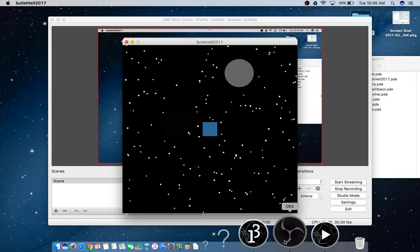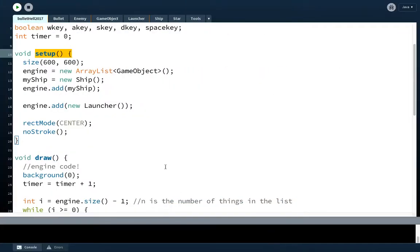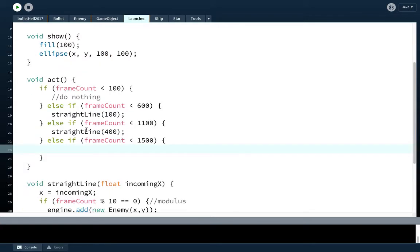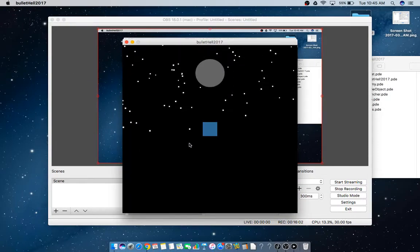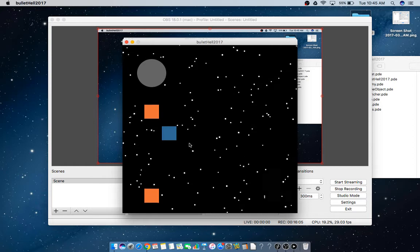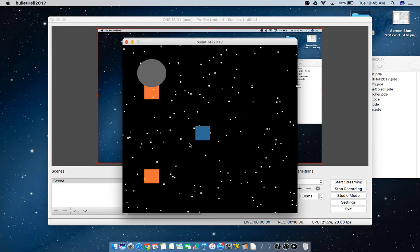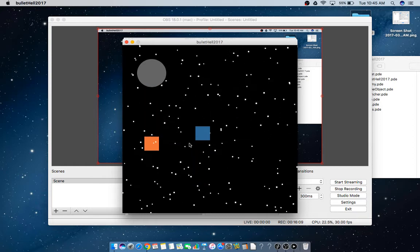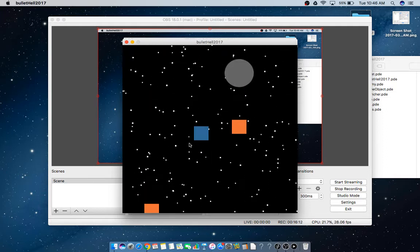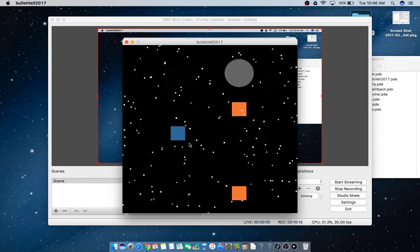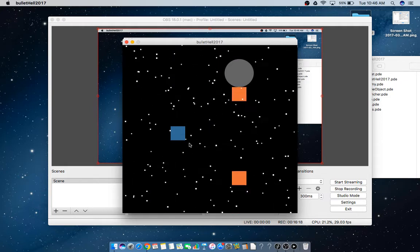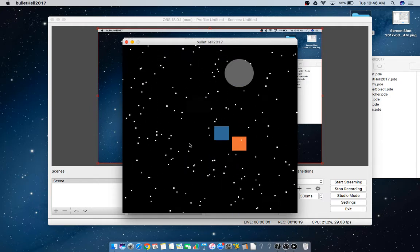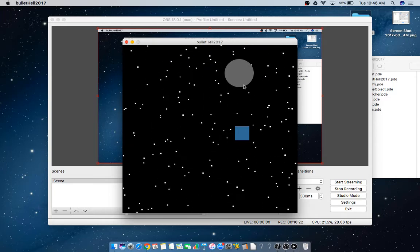So that's how we can tell if we're on the tenth frame. What we'll do is we'll make a new enemy. So we'll say engine.add new enemy, and we'll send it to the x and y of the launcher. So that's what straight line does. It might be nice to be able to say, hey, let's make a straight line at this place and that place. Instead of writing like 15 different straight line functions, what we'd like to do is be able to just tell the straight line where to go. So maybe we could send that information. Like maybe we could say straightLine at 100. And then later on, maybe we could subdivide this a little bit more. We could say else if frameCount is less than 1100.